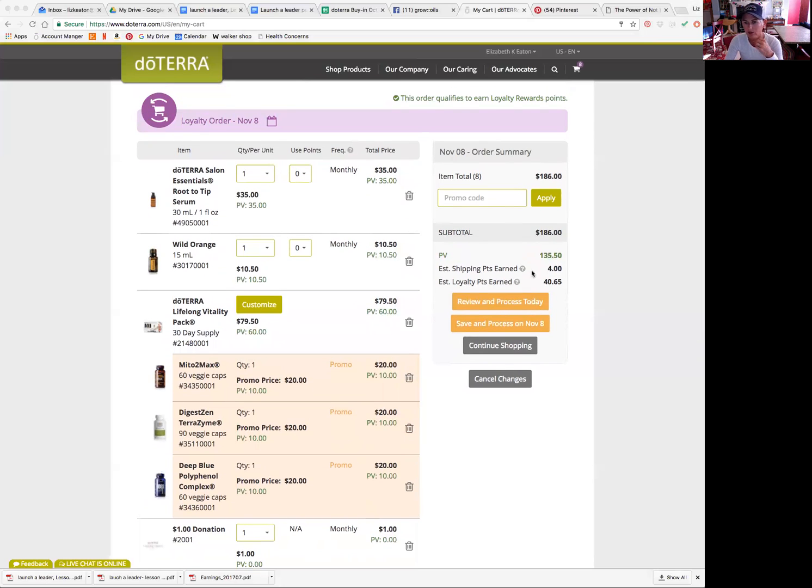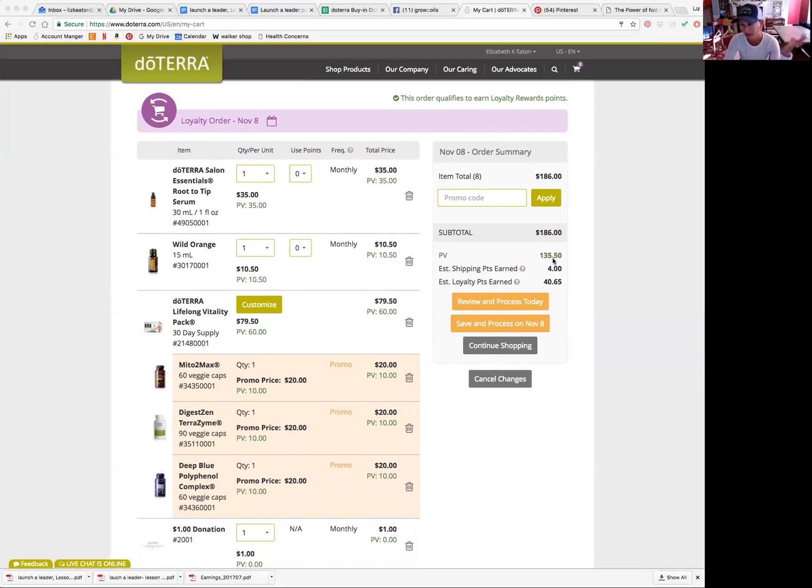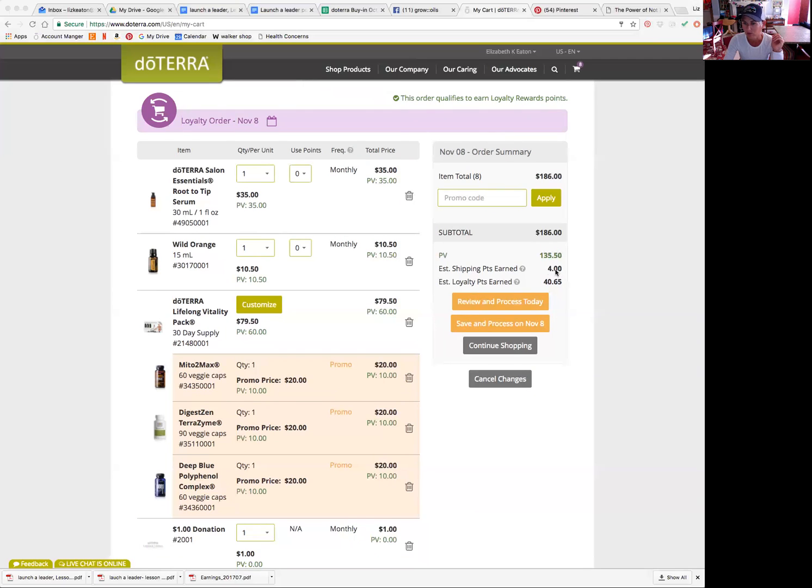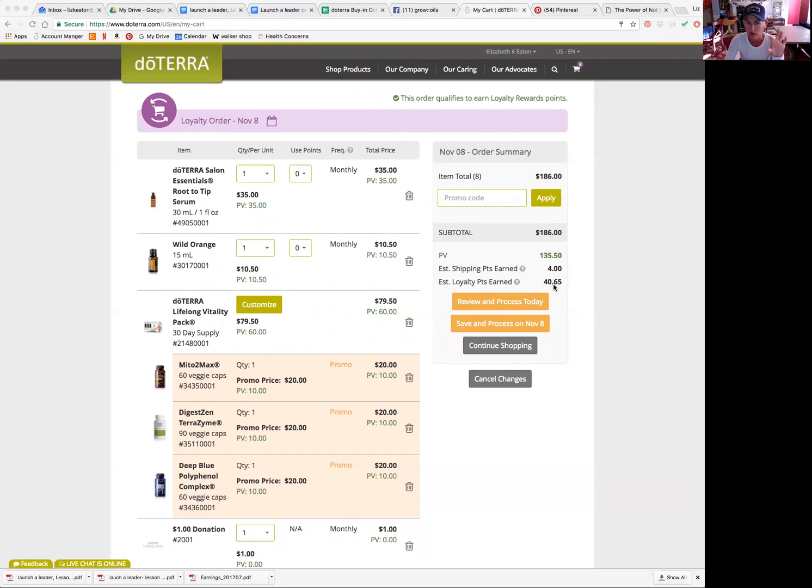Okay, so I want to make sure I've got 135 PV in my cart for next month, which is awesome because I want to make sure I get the free product before November 15th, which I will be. And then I'll get these reward points back for shipping and then I'll get these reward points back for my order.